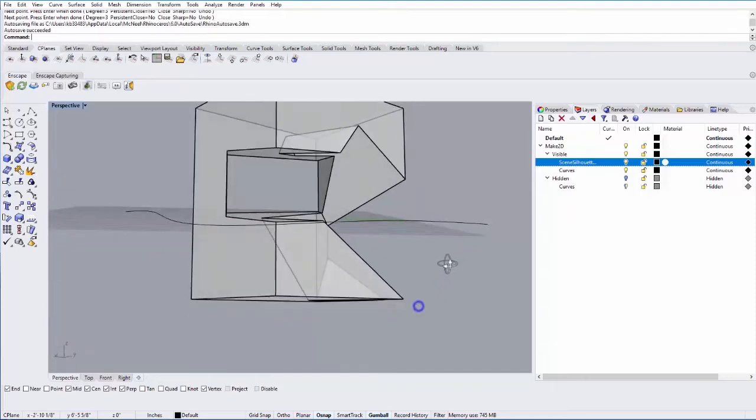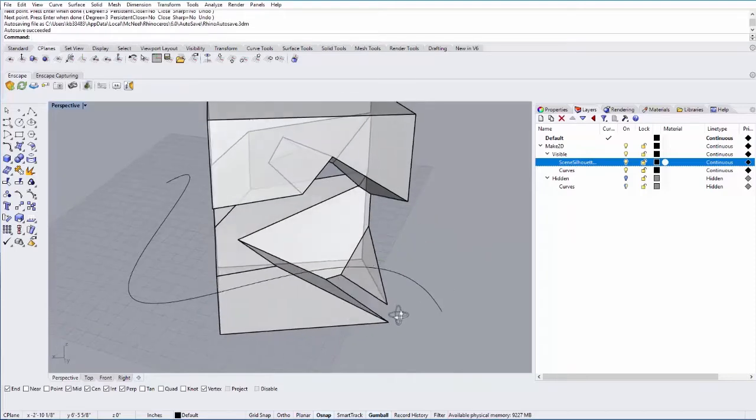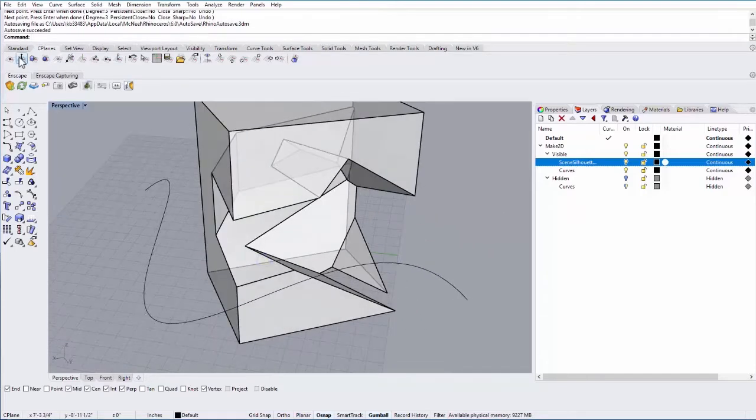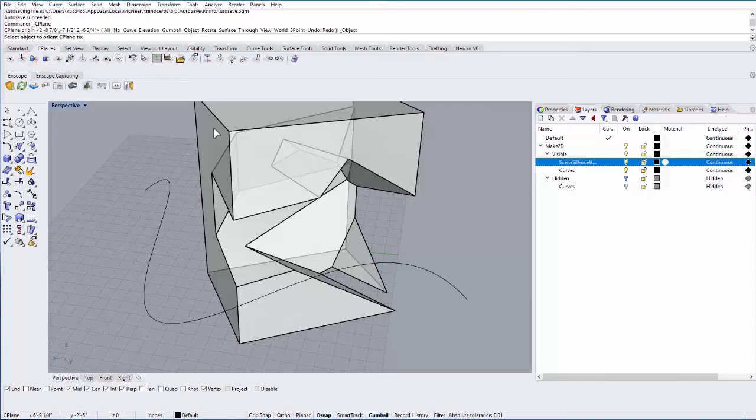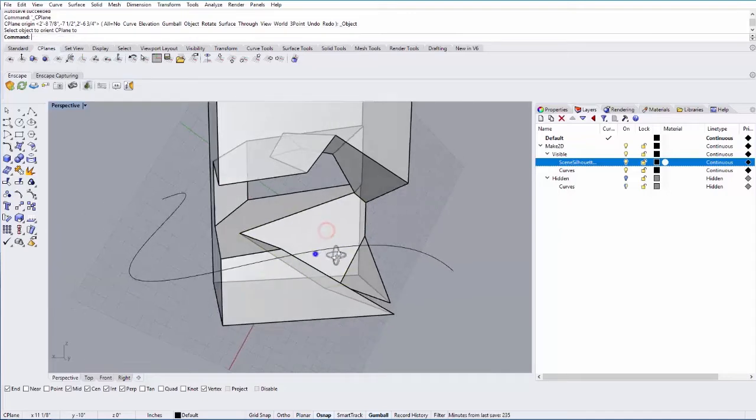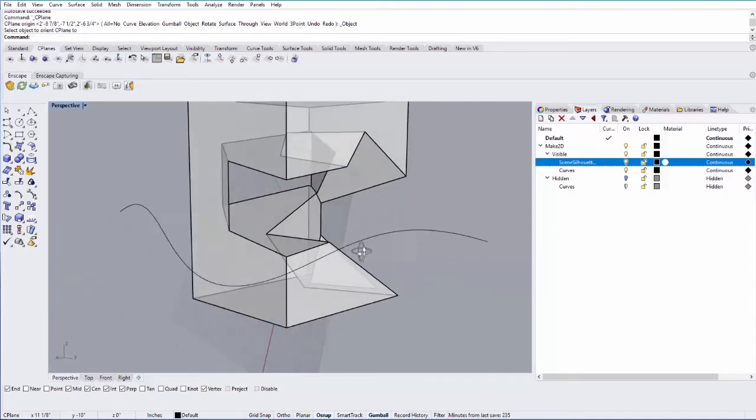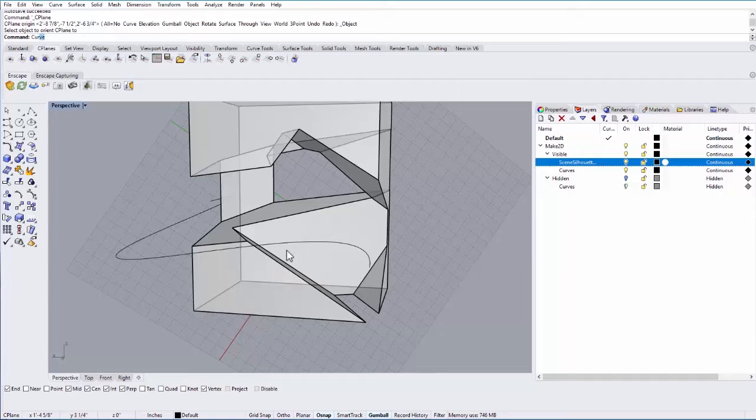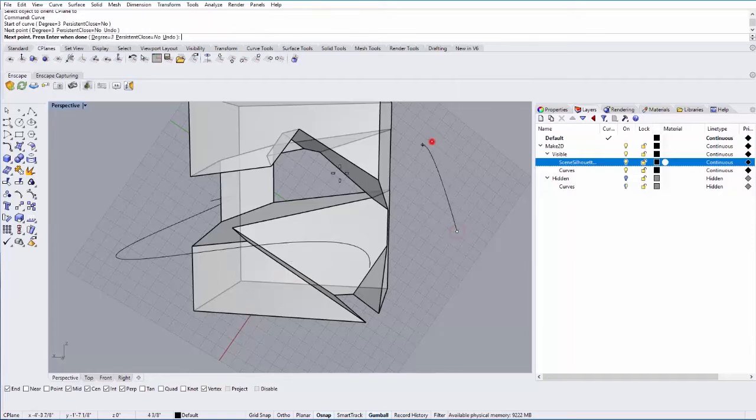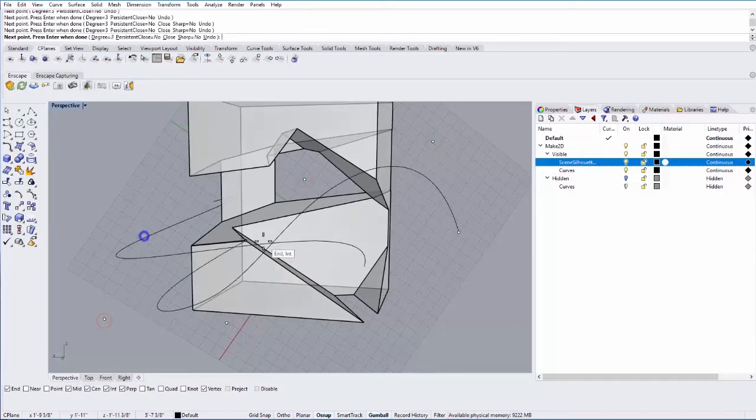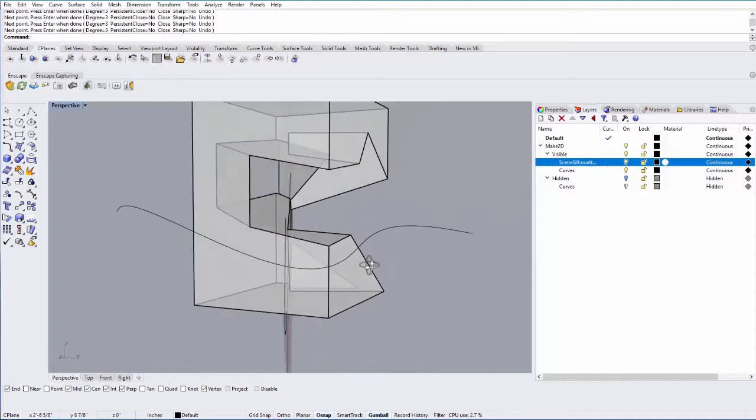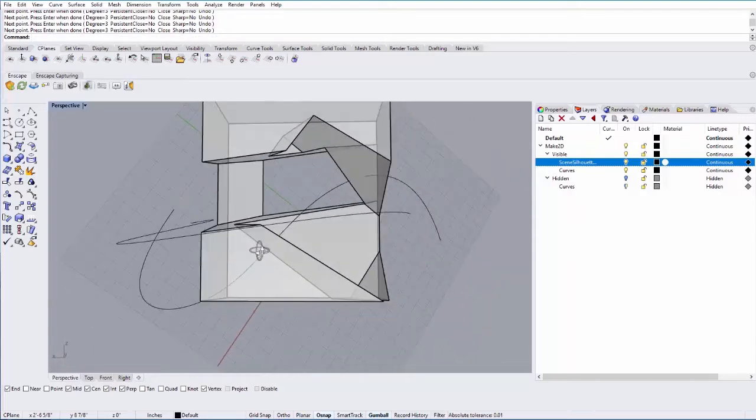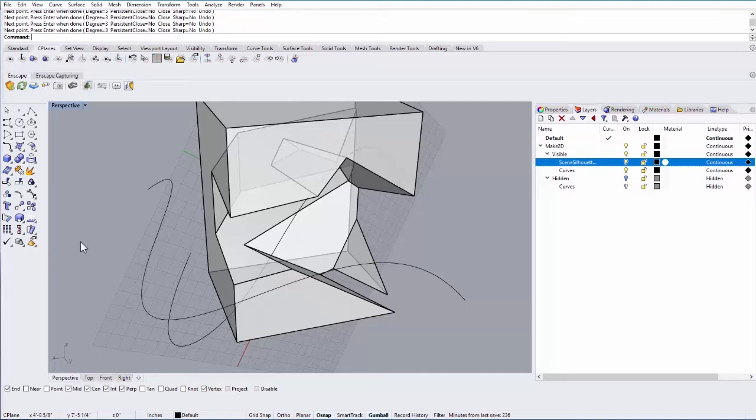Another thing you can do over here is you can set the seaplane to an object. So I can select that one and select, let's say, this face. You can see it will create a construction plane off that face. So if I do another curve here, it's now going to align that curve with that new construction plane. This is a really useful way of just working within a perspective view.